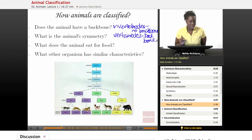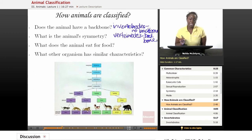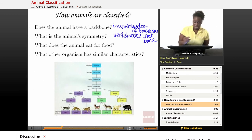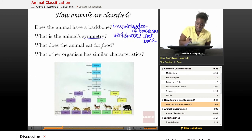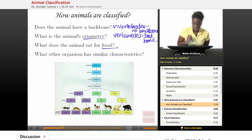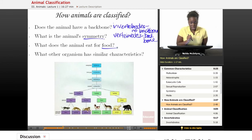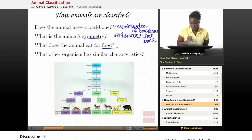Another question that scientists may ask is: what is this animal's symmetry — what is the arrangement of their body? Another question would be: what does the animal eat for food? That's very important. And they also may ask: what other organisms have similar characteristics to this organism? All of those questions are important when you're trying to classify animals.